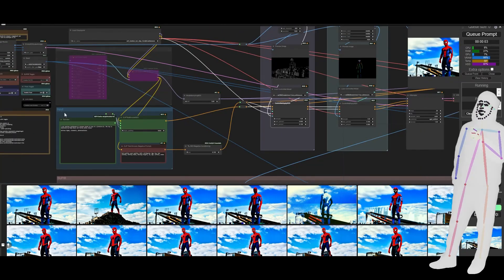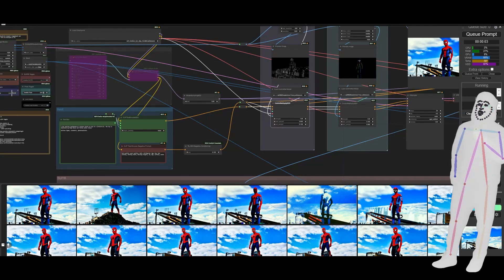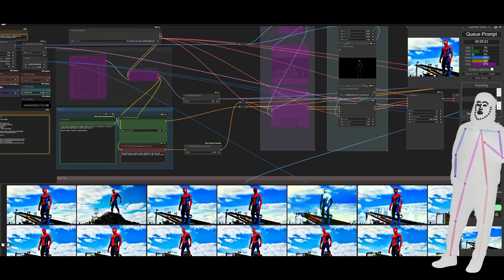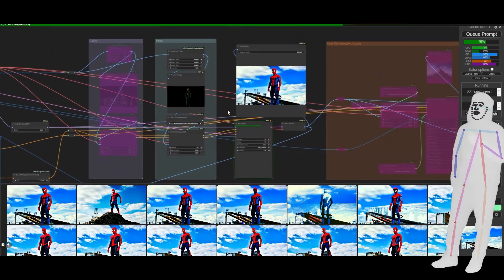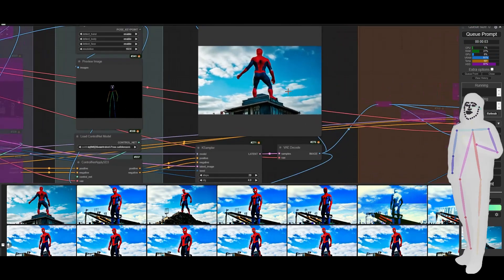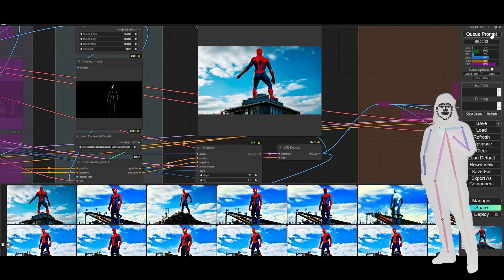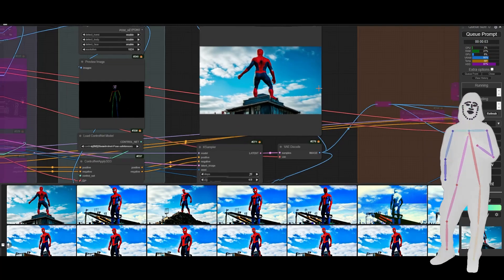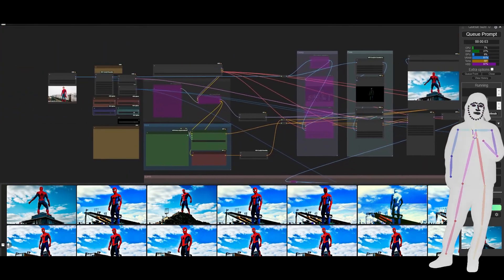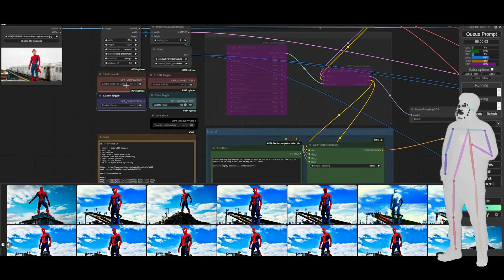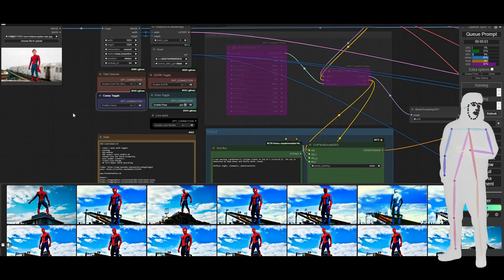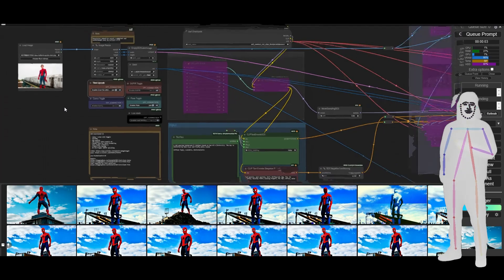So obviously if I wanted to turn off the canny right now and just give it the pose, it gives the model more freedom to do something crazy. And then obviously just to demo what was going on with this — the Supere is still there on some of these workflows. So let's just show you the tile.